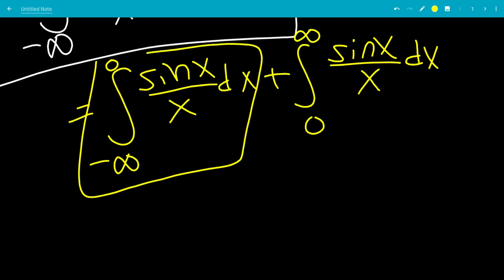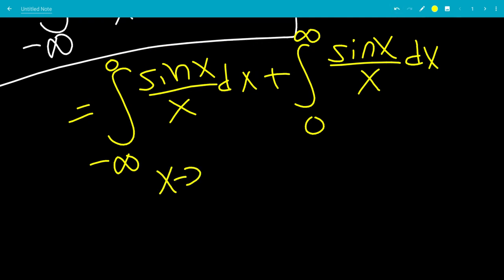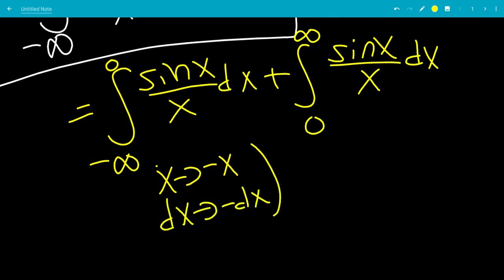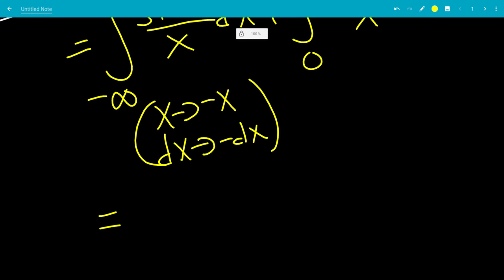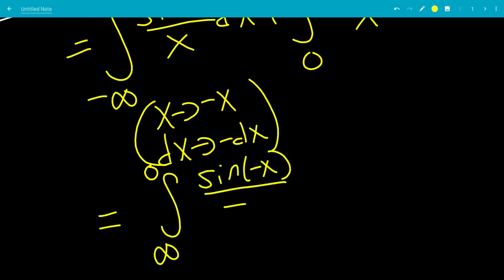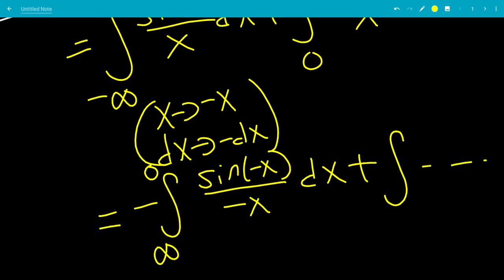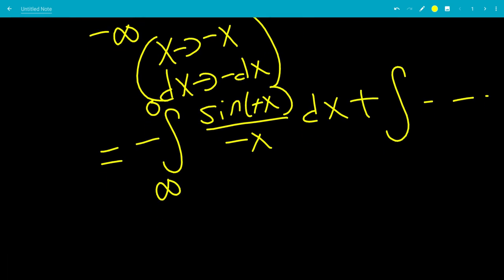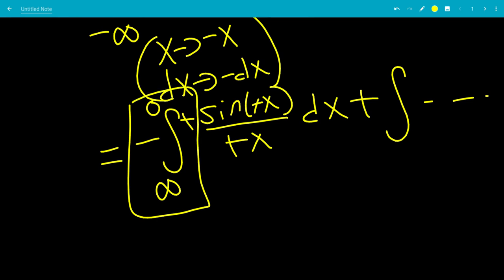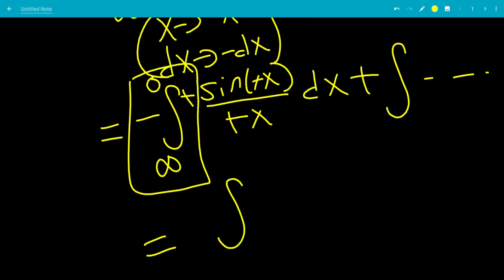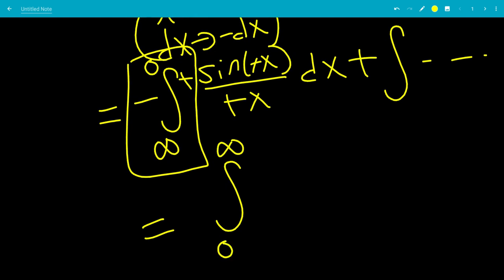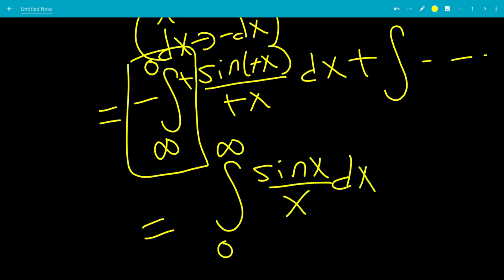We're going to turn the first integral into the other. Instead of a u-substitution, we're going to let x go to negative x, which means dx goes to negative dx. So negative infinity turns into infinity, 0 stays at 0, and we have sine of negative x over negative x times negative dx. Since sine is odd, sine of negative x equals negative sine x, and the negatives cancel. Switching the bounds gives us the integral from 0 to infinity of sine x over x dx, so the total is 2 times the integral from 0 to infinity of sine x over x.